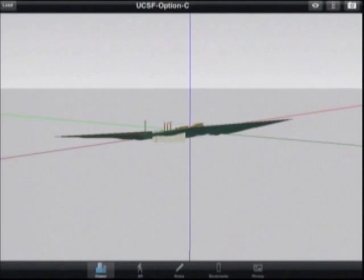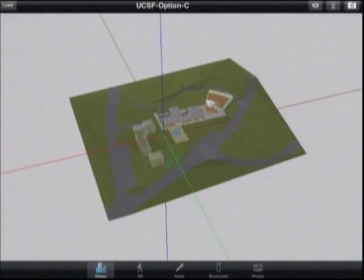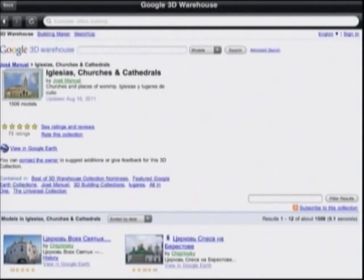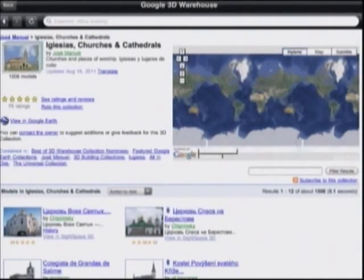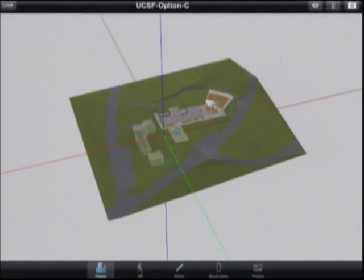You can also download KMZs from attachments from your email. Another way to get KMZ files is from the Google 3D Warehouse. Just load up the 3D Warehouse and randomly select something. Files that are compatible with Sitespace 3D will show a link that says view in Sitespace 3D, and they'll download right into the app.